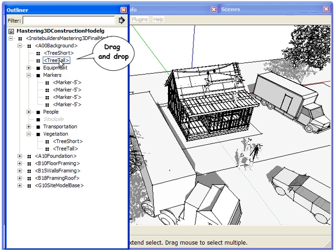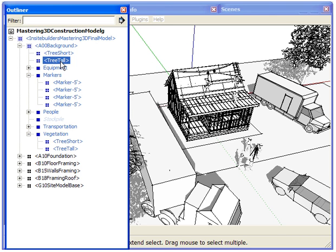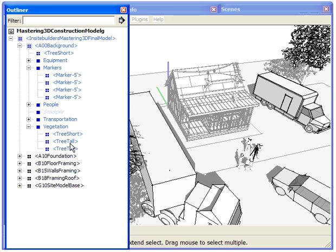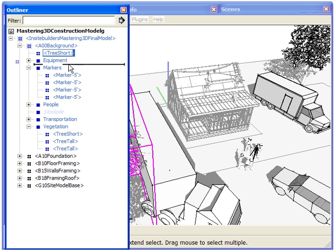Any piece in the outliner can be moved in or out of a group. This includes making combinations of groups or sub-assemblies and reorganizing its members for different purposes.